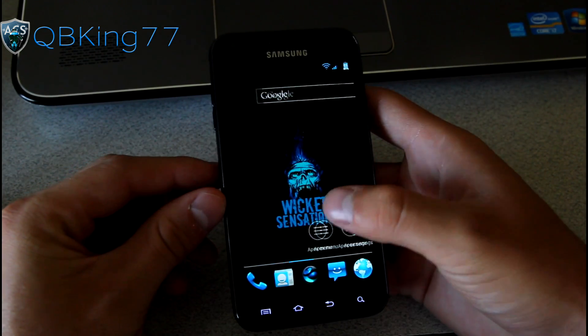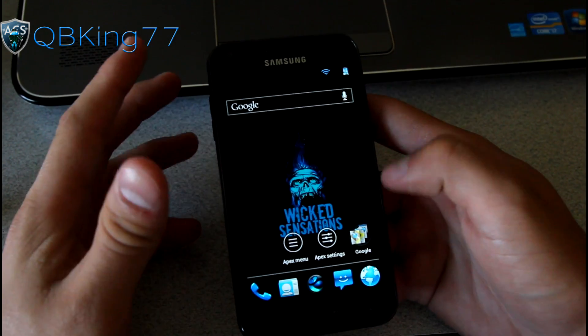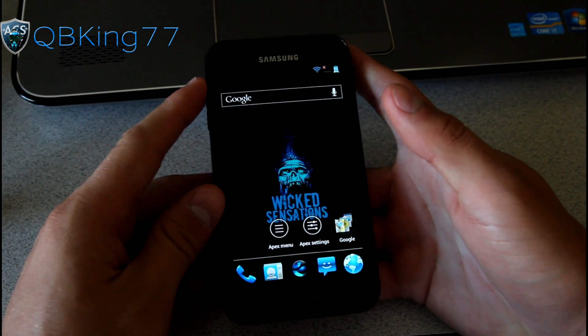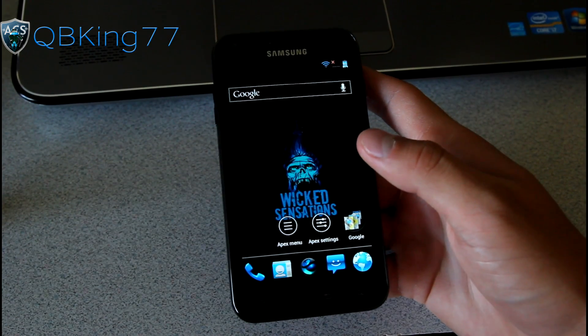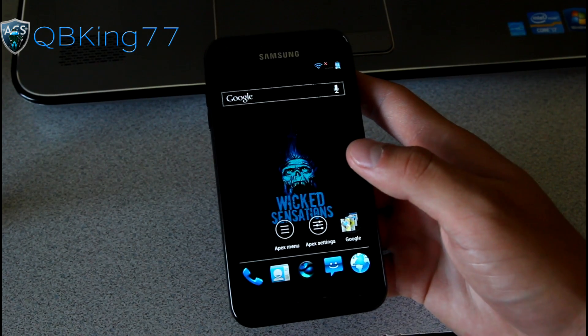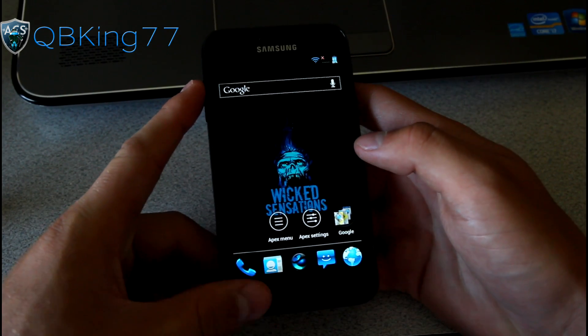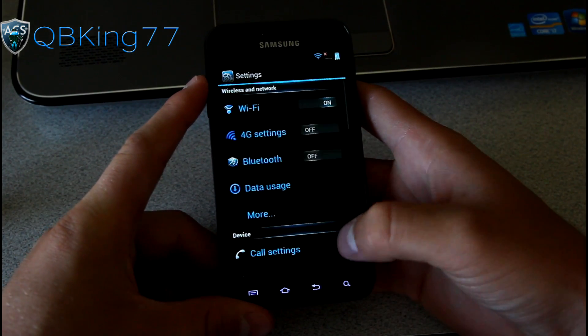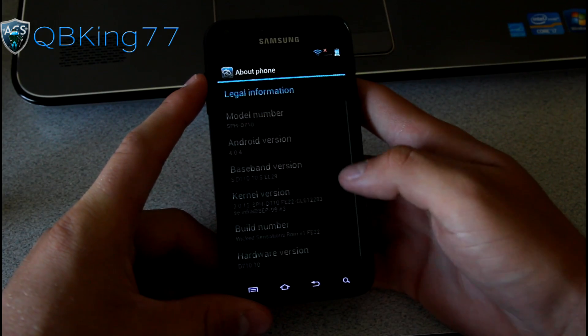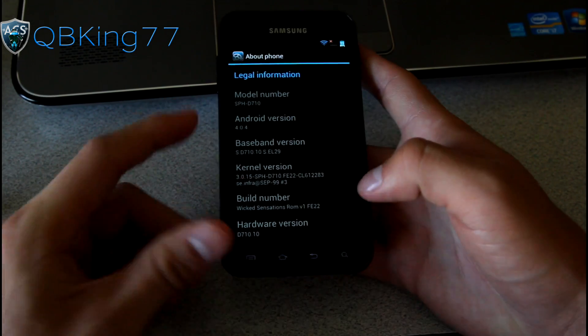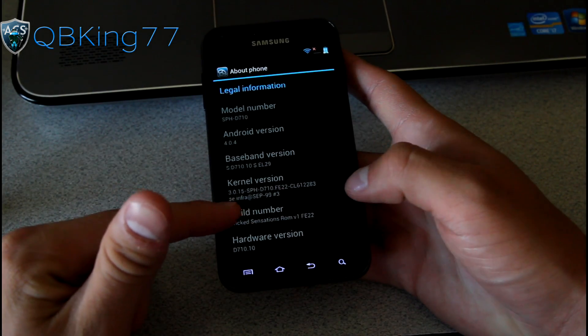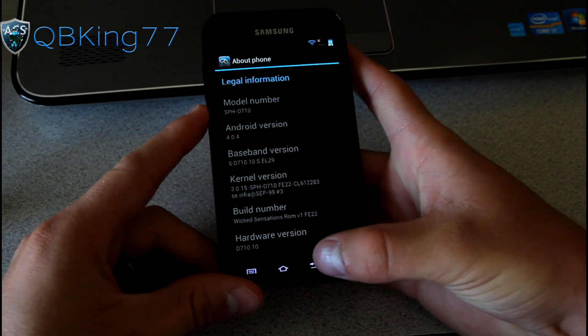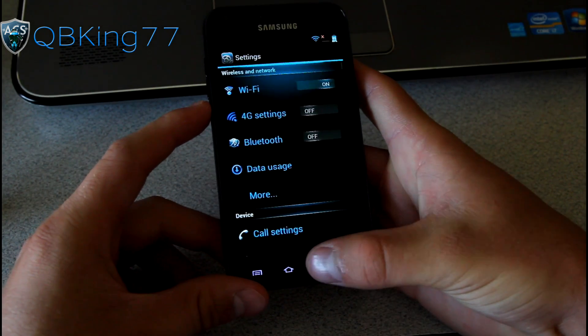As you can see, Wicked Sensations right there. It's an Ice Cream Sandwich based ROM. It is based off of TouchWiz Ice Cream Sandwich, actually. It's FE22, Leaked Ice Cream Sandwich, Android 4.0.4. Let's go to Menu and go to Settings and we will go to About Phone and see that Android 4.0.4, Wicked Sensations FE22 going on right there.